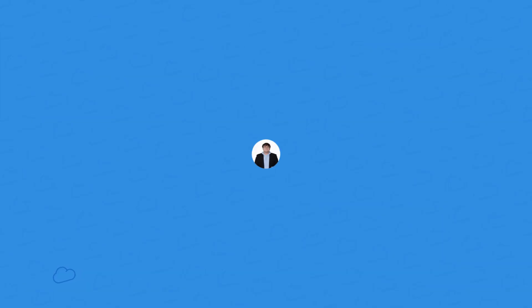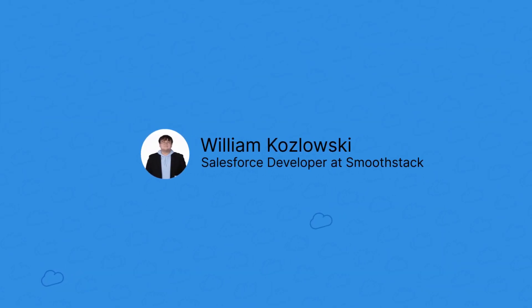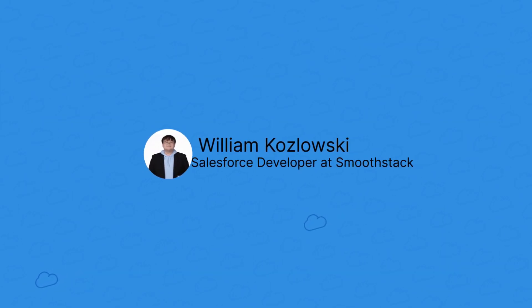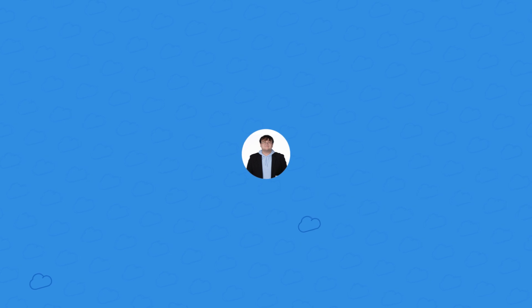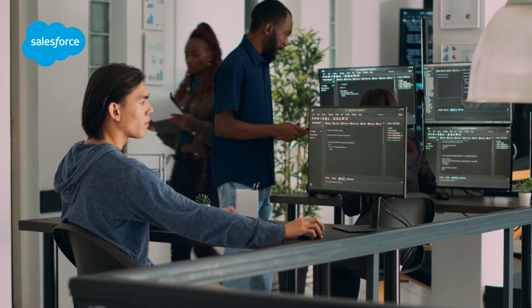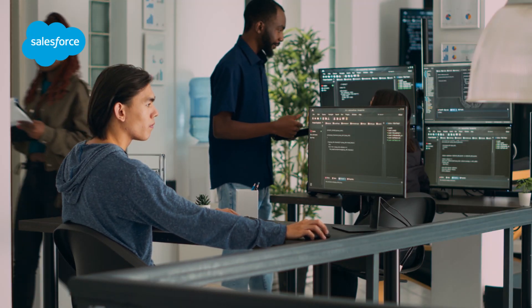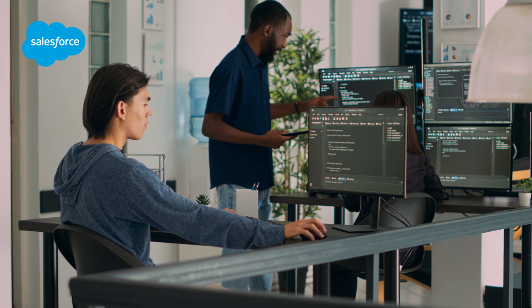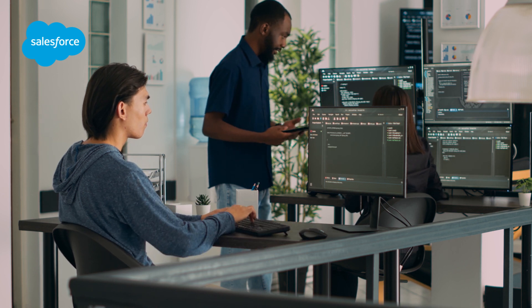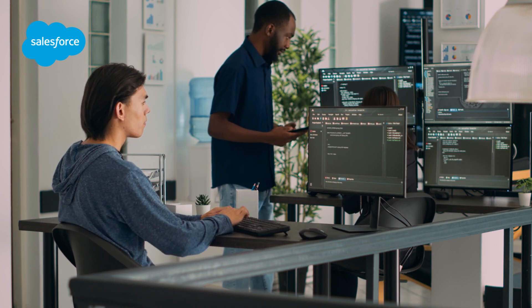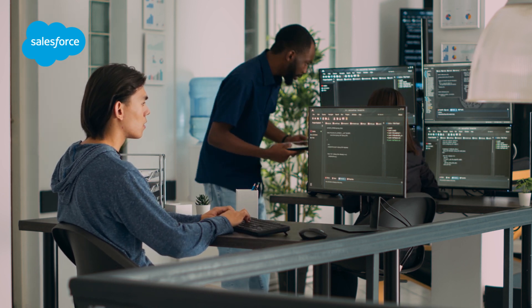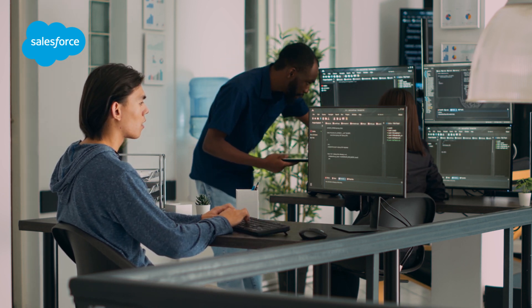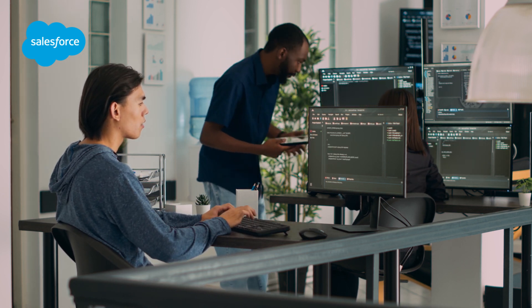Hi, I'm William, and I'm a Salesforce developer at Smoothstack. This is another entry in a series of videos I'm doing about the CRM software Salesforce and how you as a software developer can use it to add value to a business.